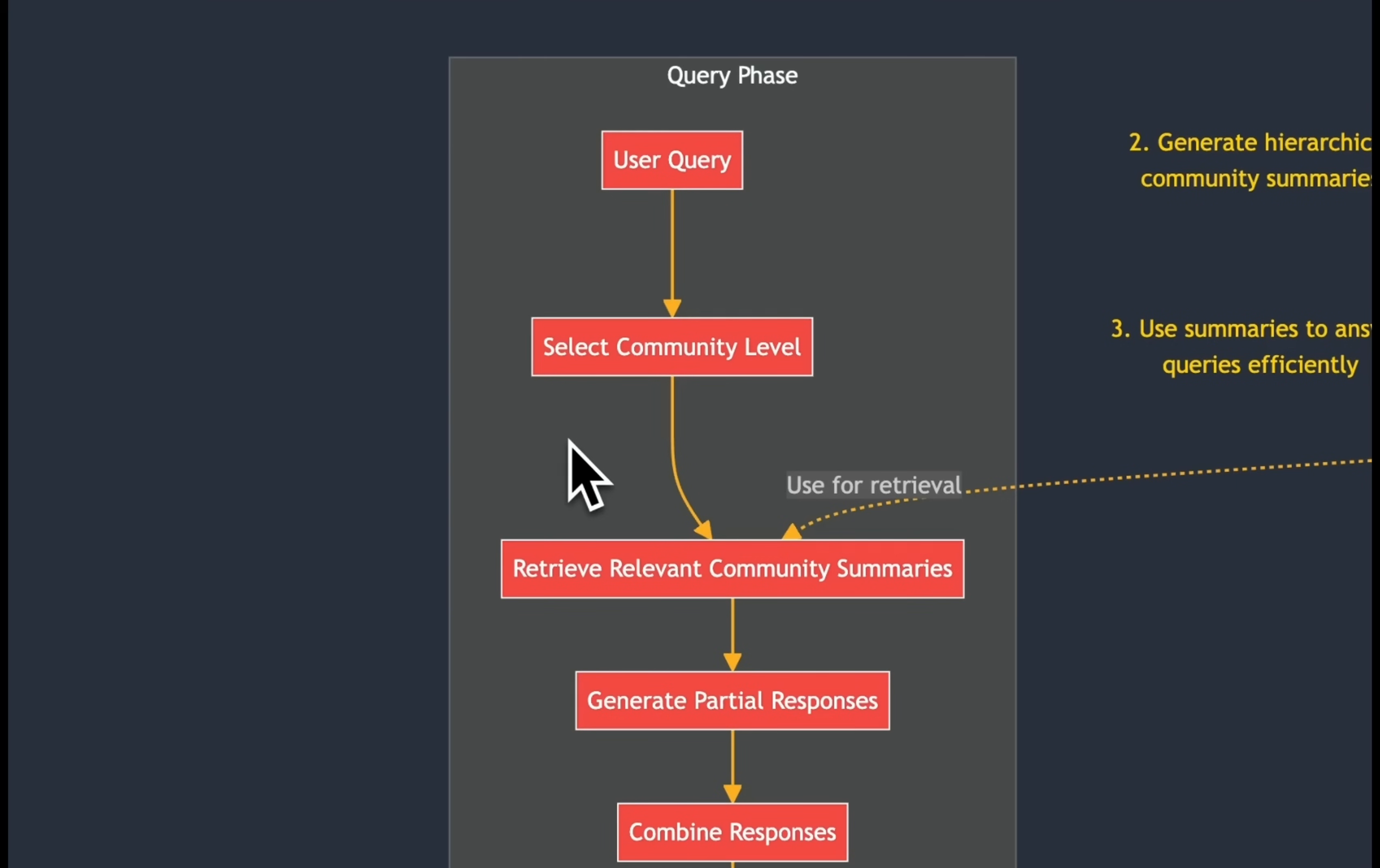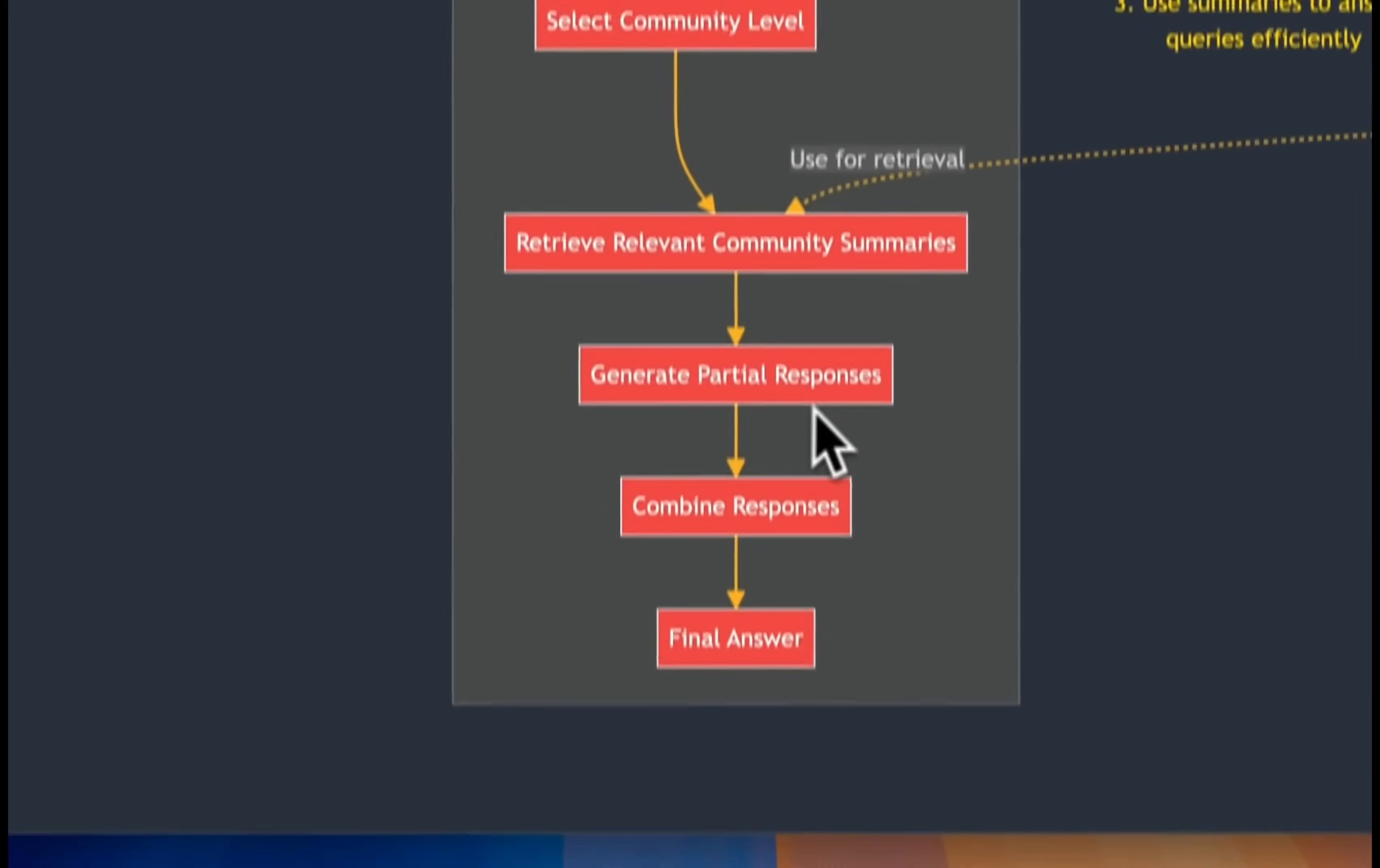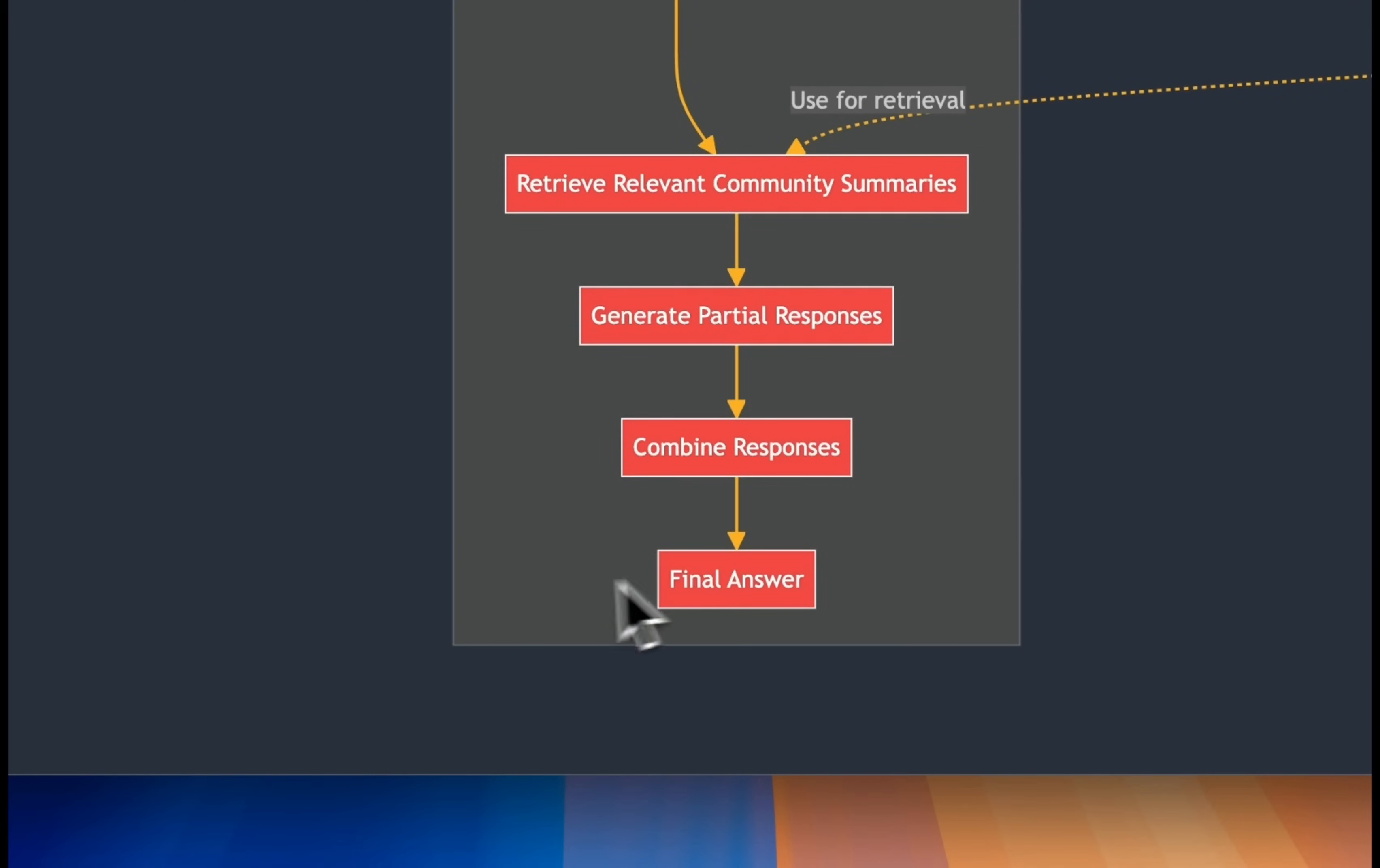Now, during the query phase, we take the user query, then we select the community level, basically what level of information or what level of details we want. And then, think about this as, again, like a retrieval process that you are doing on chunks, but rather than chunks, now you're doing it on communities. And we look at summaries of the communities. That will generate partial responses for us. If there are multiple communities involved, then we combine those responses into a single response, and that is going to be the final answer from the model.